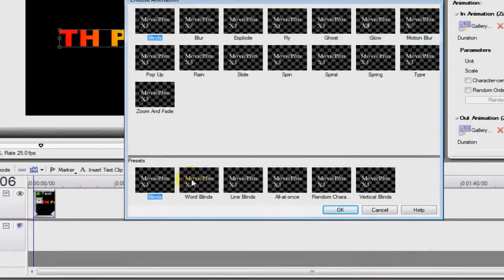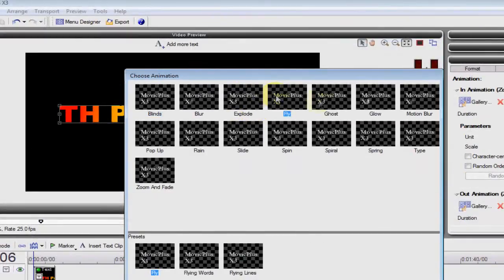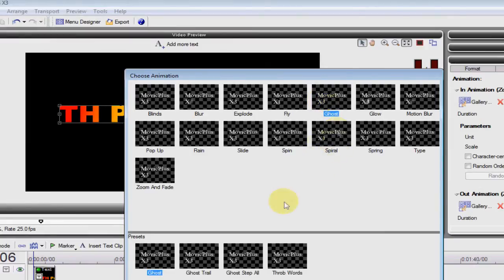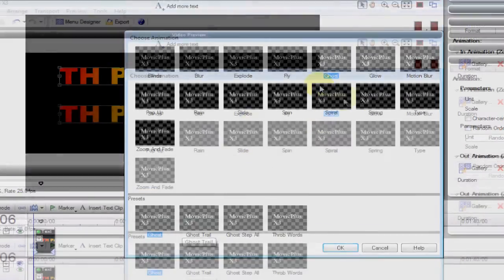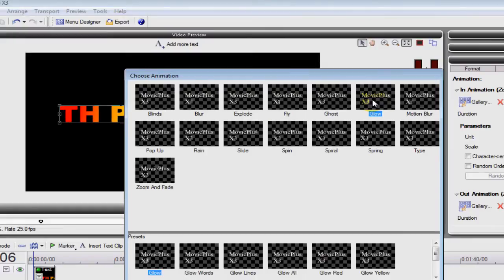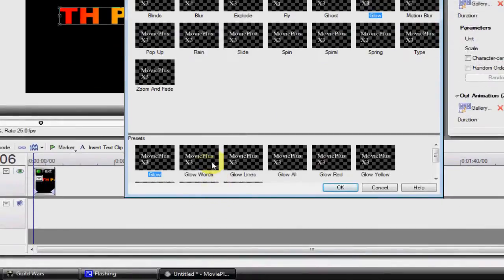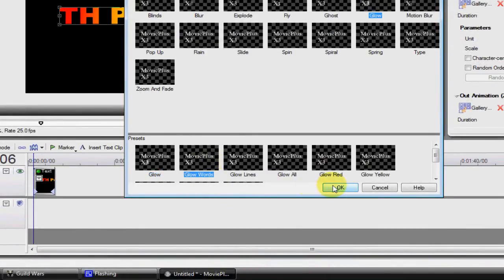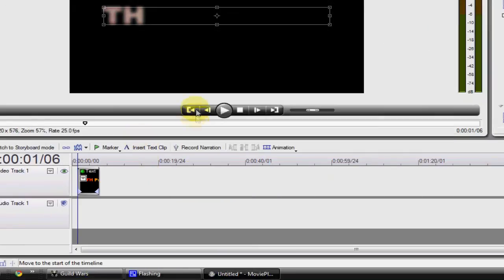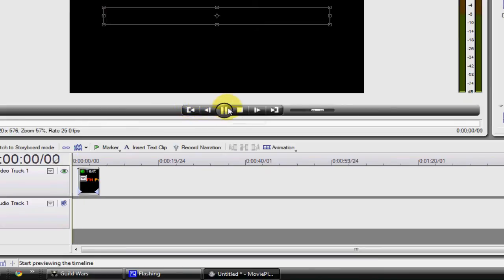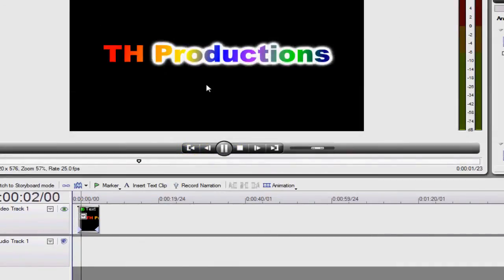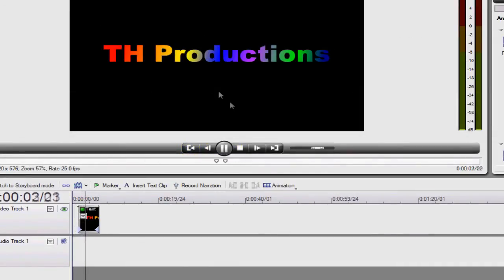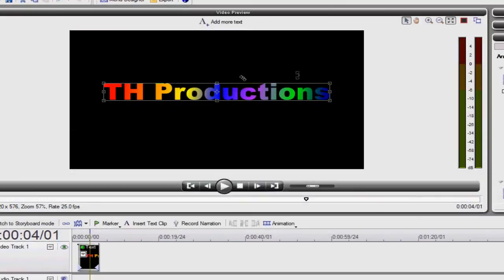And then now this is really cool. The animation. There's blinds, there's word blinds, and everything. Ghost is pretty cool. But my favourite, I don't know why, I just love it. It's just glow. It's just simple, yet really effective. What do you know, you have a movie.